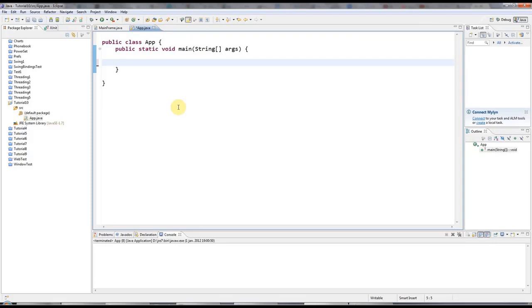But I completely forgot about arrays, so this time it's going to be the first of several tutorials in which we look at arrays. So just to recap, I can create a variable that can hold an int like this.